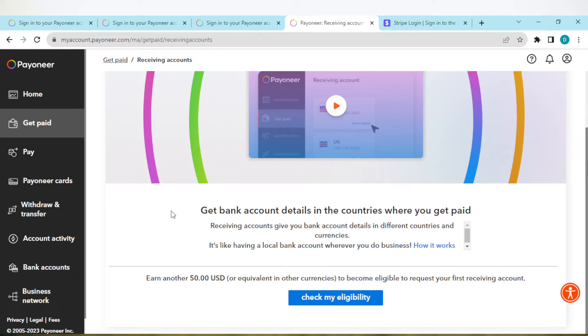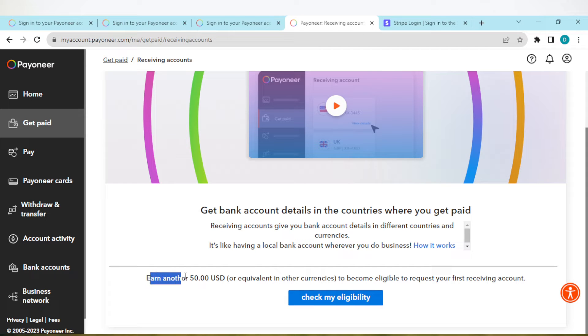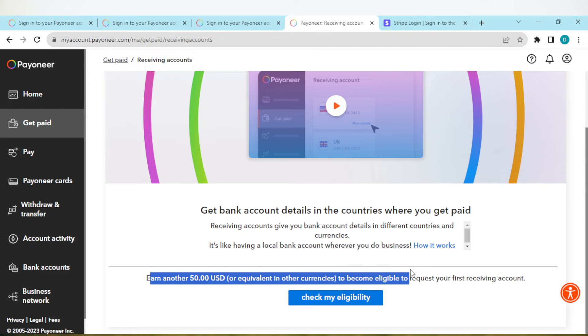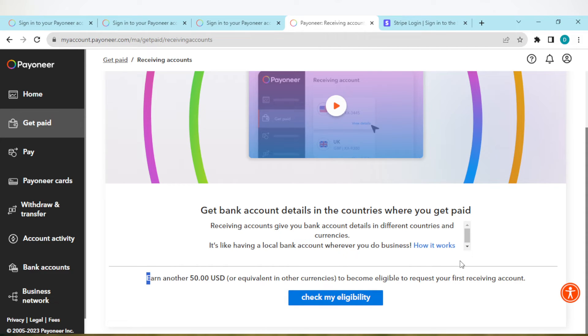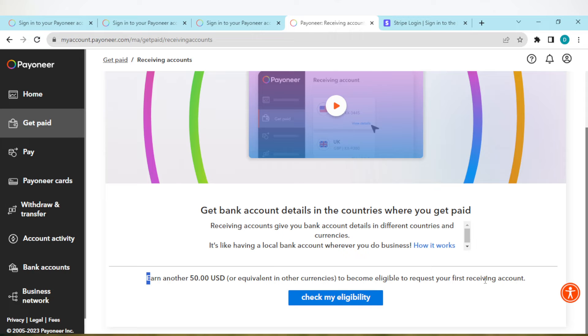As you can see at the lower part of the screen, earn another $50 or equivalent in that currency to become eligible to request your first receiving account. Once you've earned this, your accounts will show up.